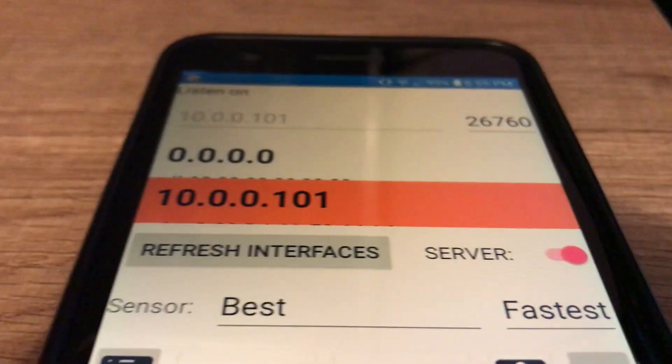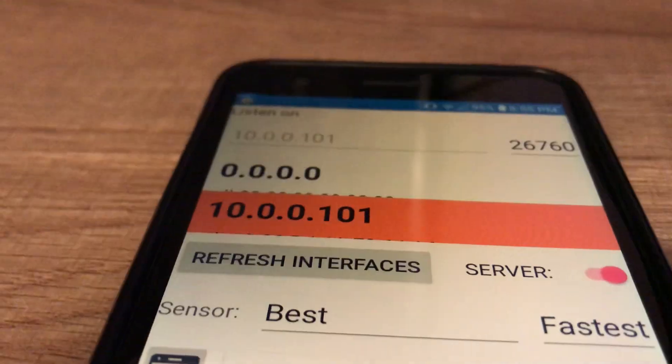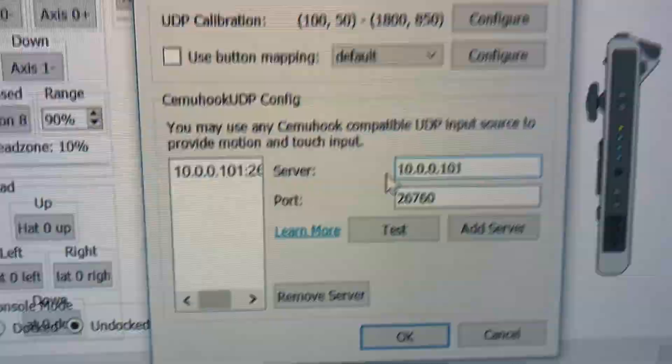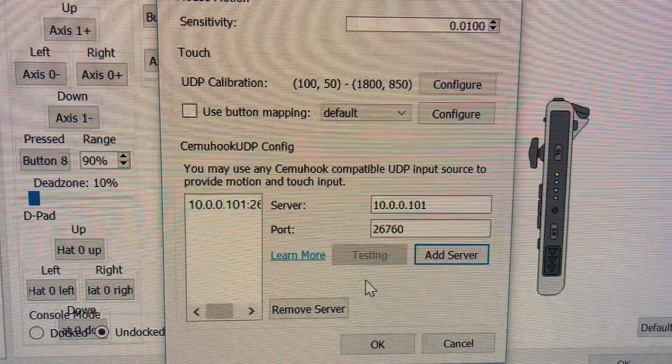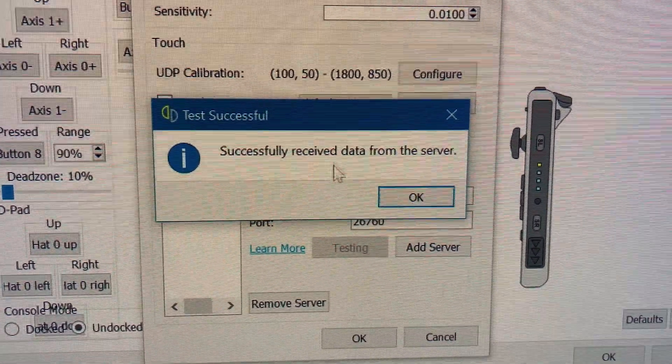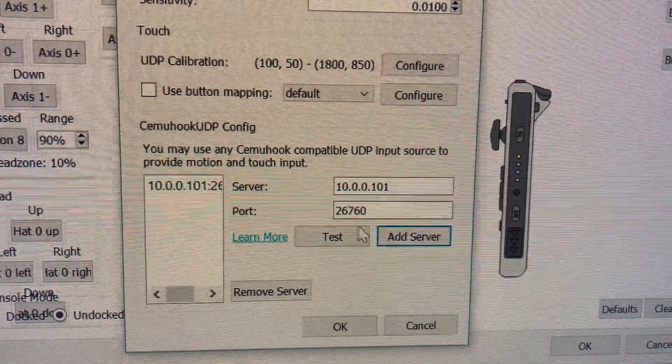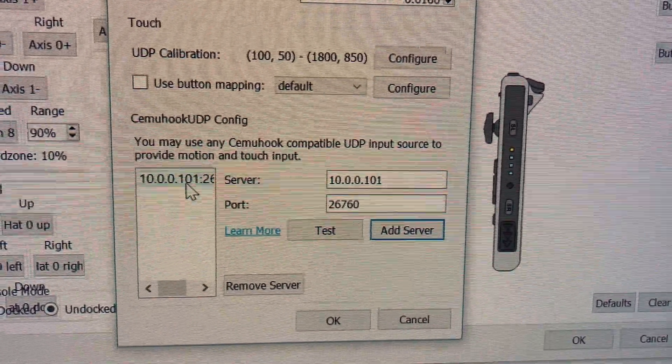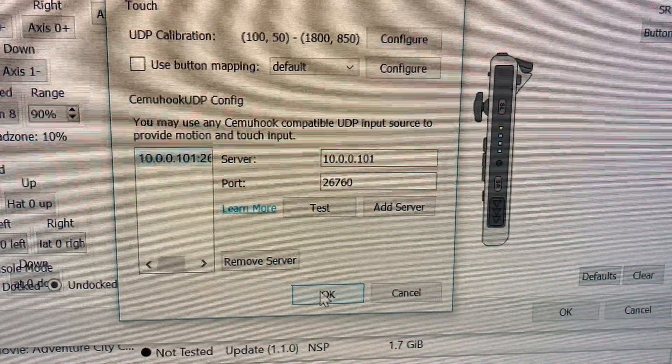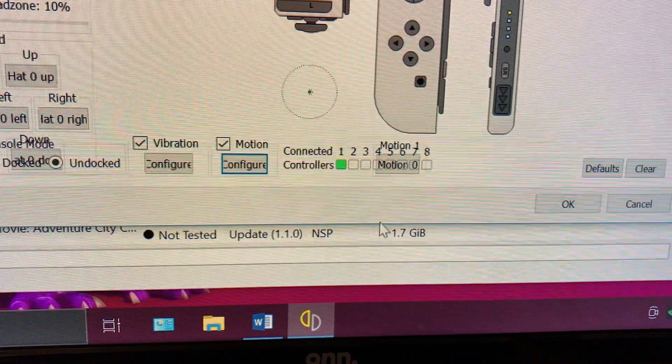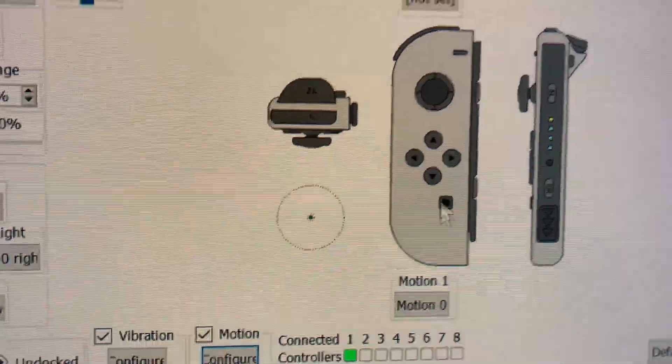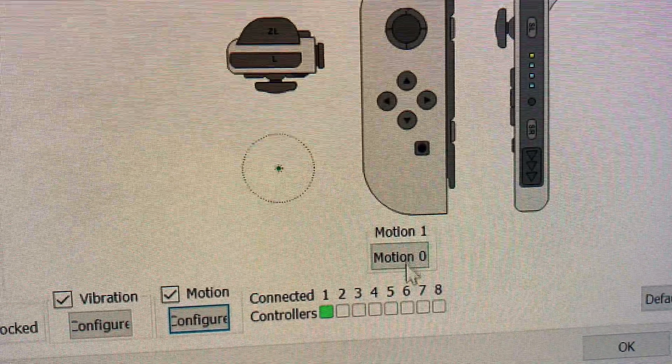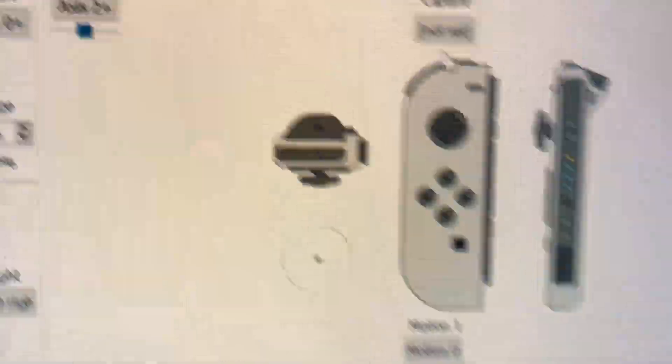Now that we have that, we're gonna go to Motion. We're gonna type up the one that we have here, which is 10.0.0.01. Yours will be different. And the port is 26760. It's already there, so now we're gonna hit Test. It says Test Successful, and we can tap Add Server. I already added it, so here now we can just click OK.